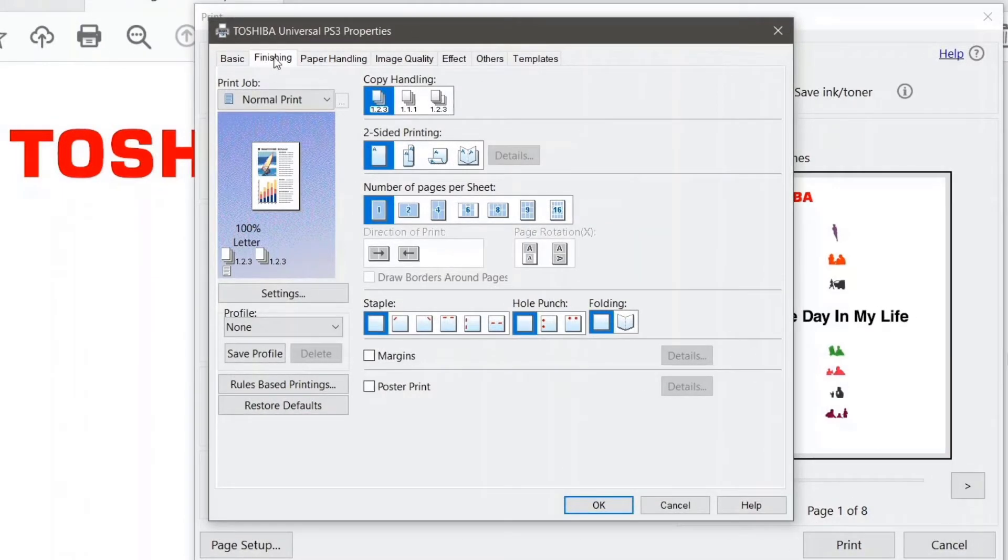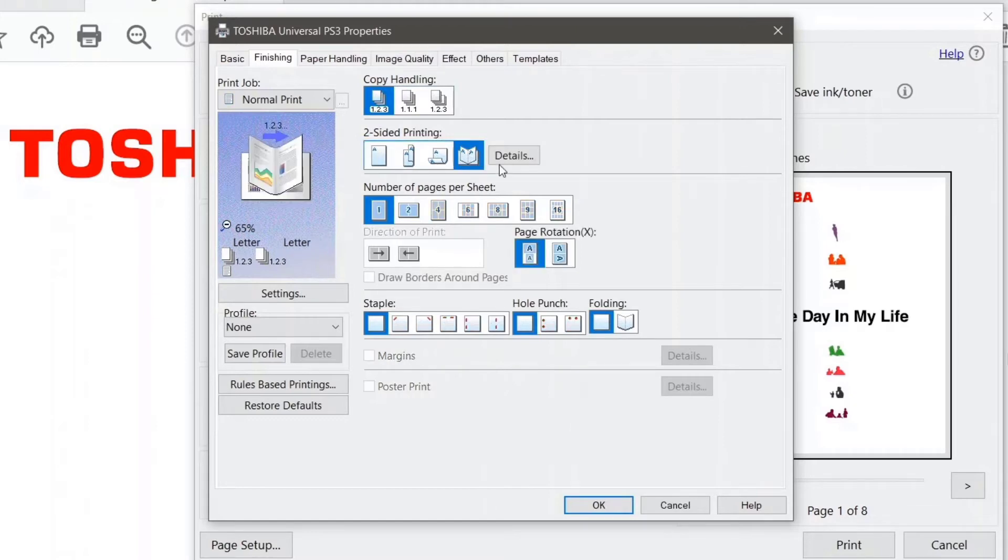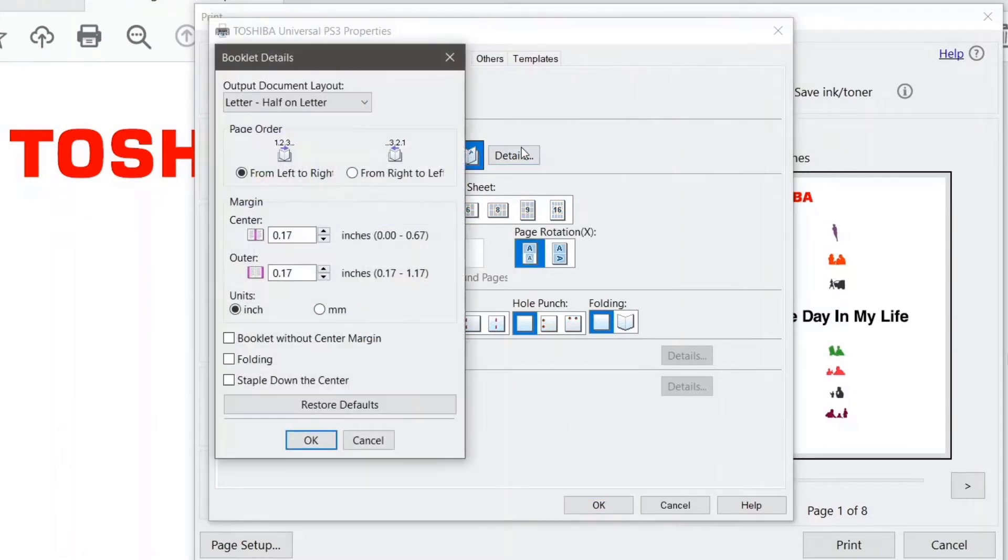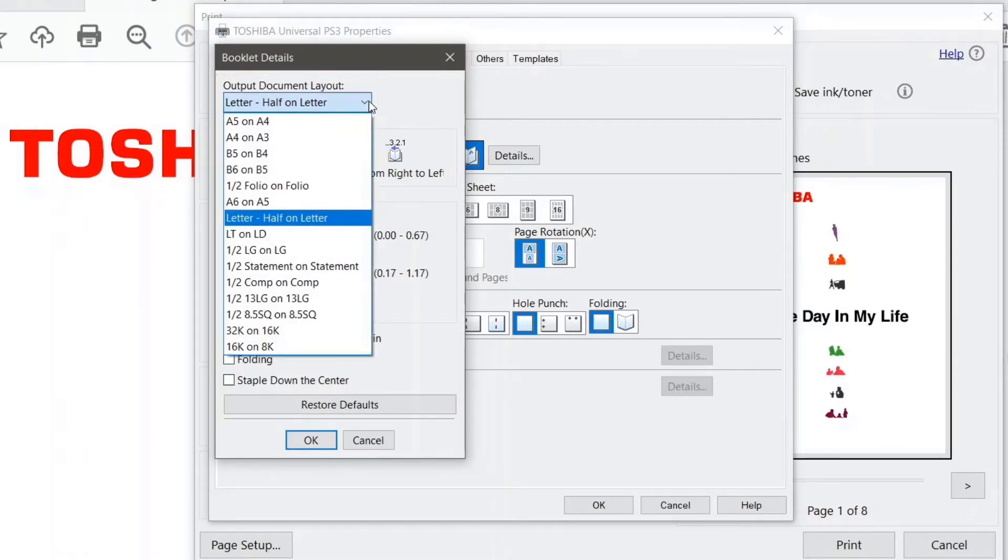we're going to select our booklet mode, and then I'm going to click on details to the right of that. Currently it's set to letter, half on letter. If I drop this down I can make a different selection. Maybe I want letter on ledger instead.